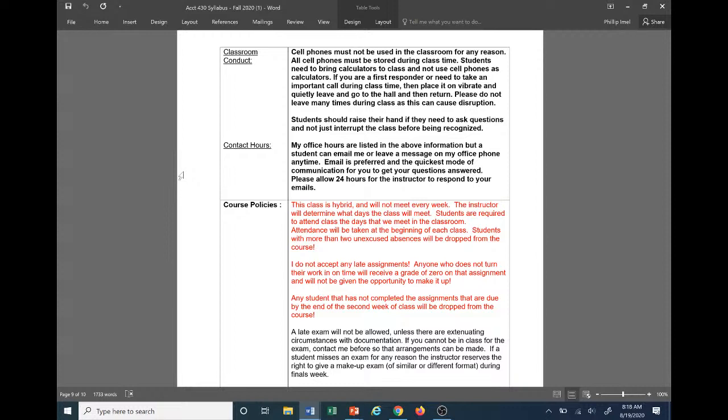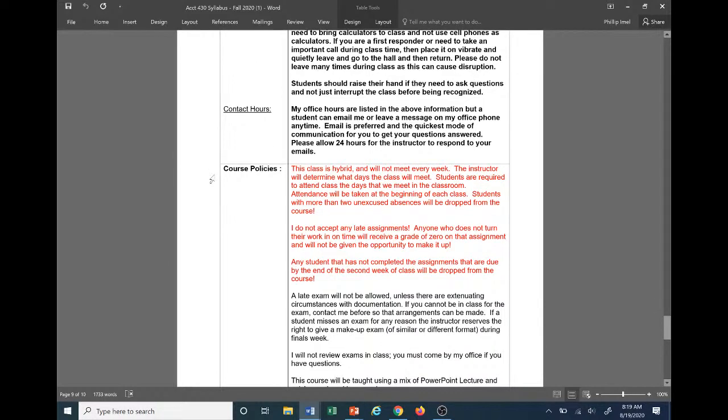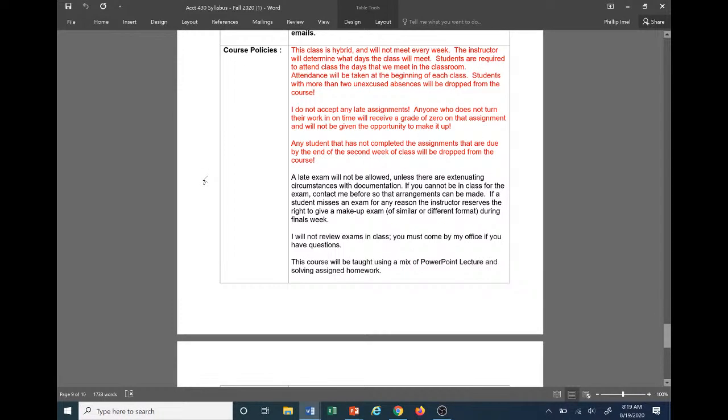Email is going to be preferred in the quickest mode of communication. Please allow 24 hours, Monday through Friday, for a response. On the weekends, I do reserve the right to wait until Monday to get back with you. However, I'm going to try to be responsive to your needs and respond as soon as I can.